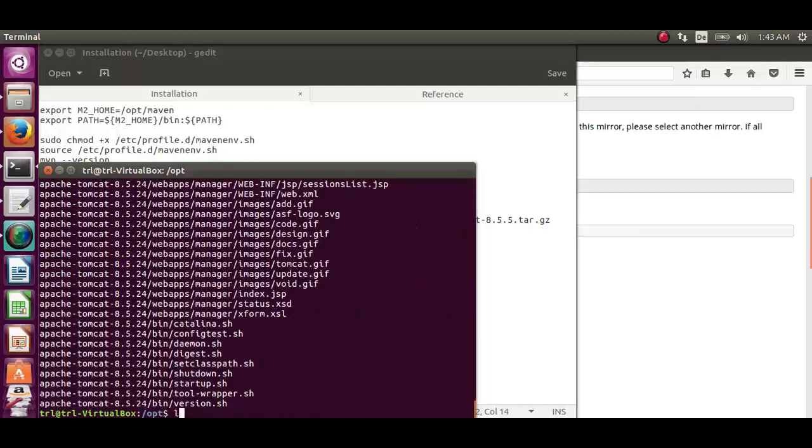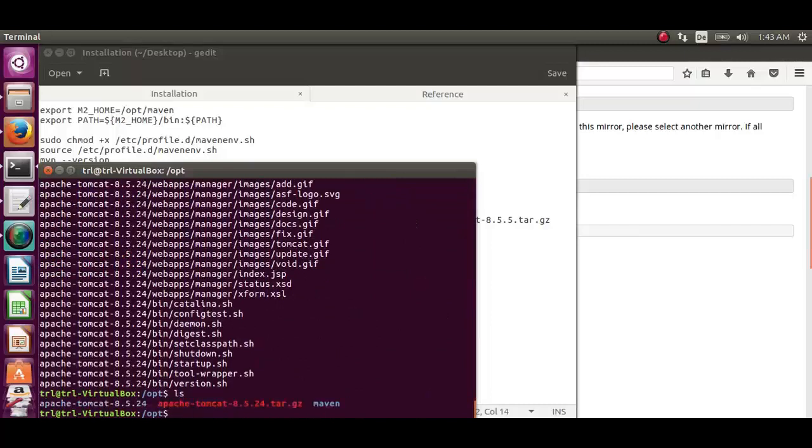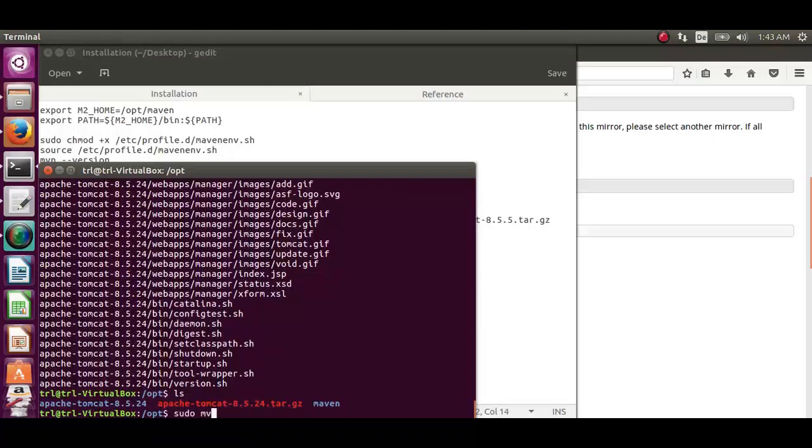Now let's see whether the apache tomcat 8 is under opt folder or not. As you can see it is under the opt folder. Let's move this to tomcat folder.